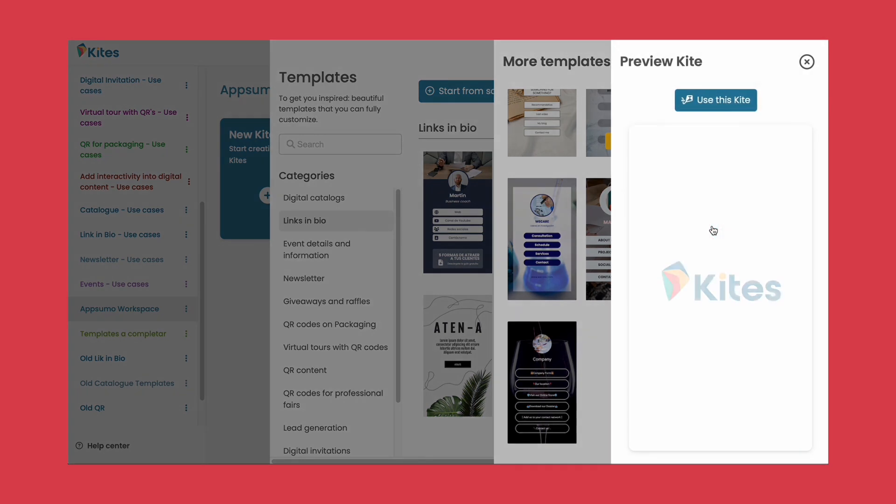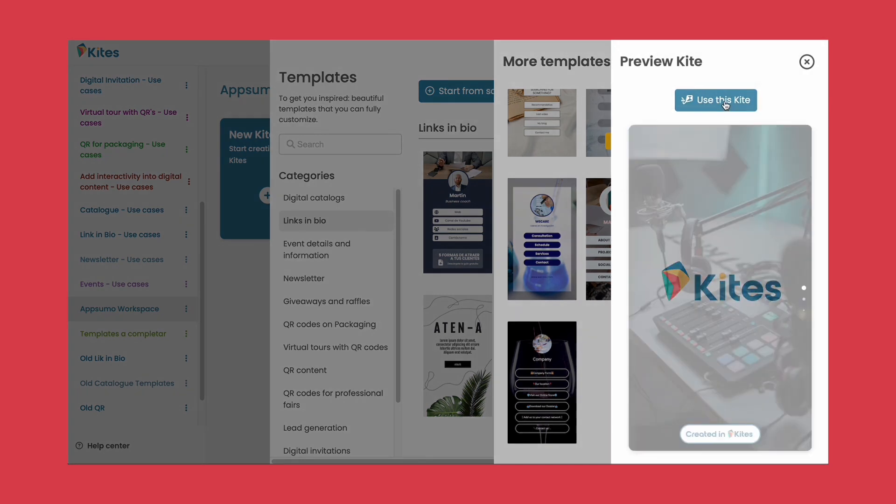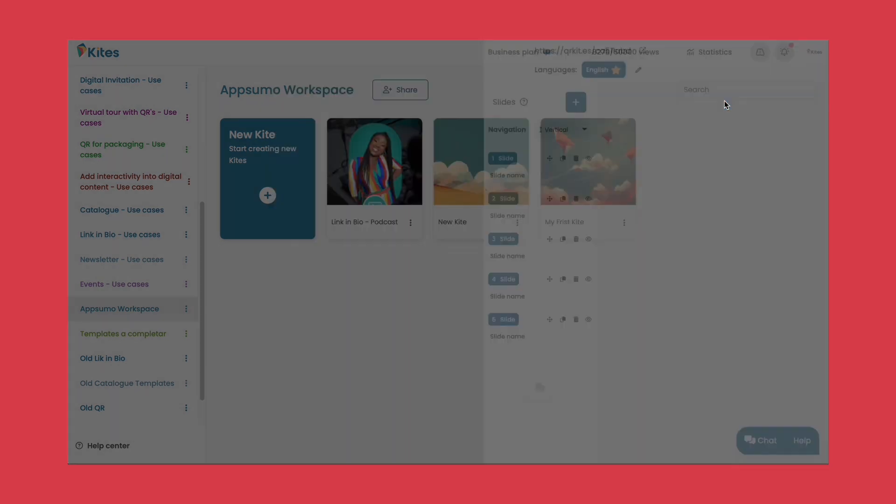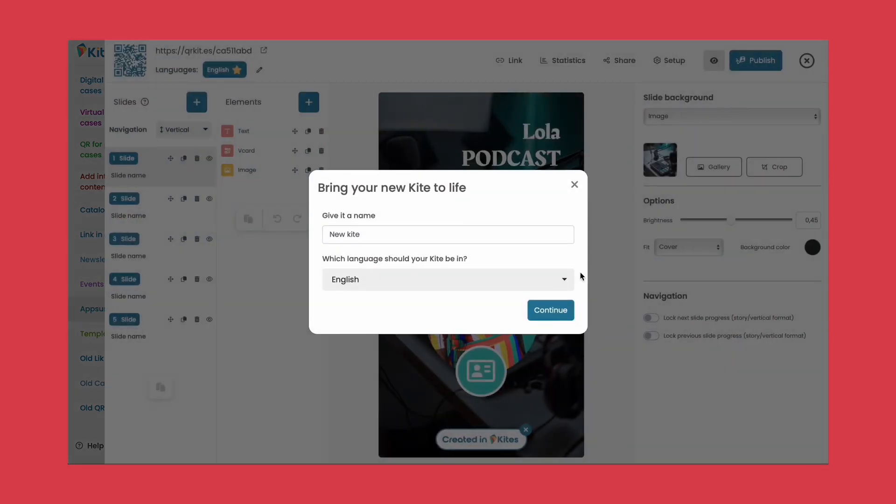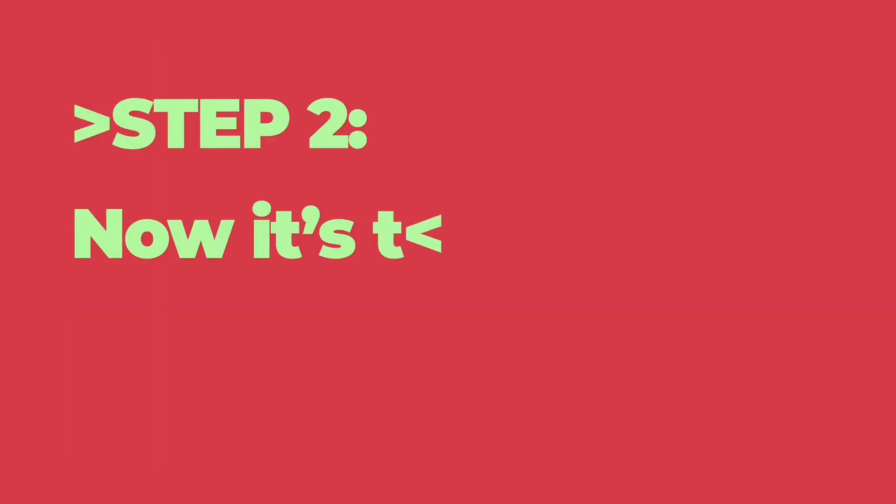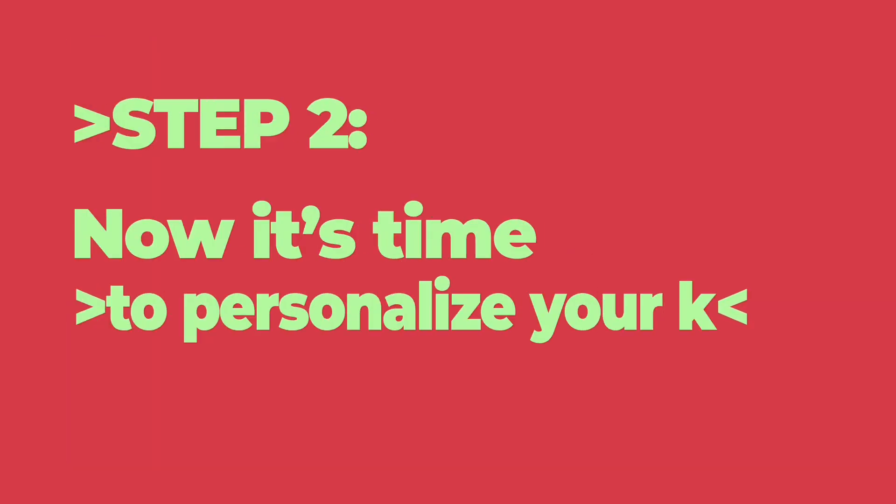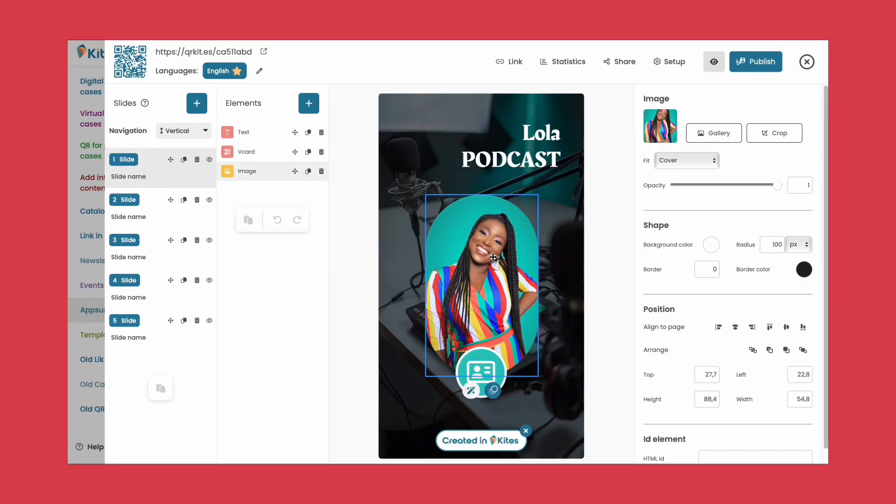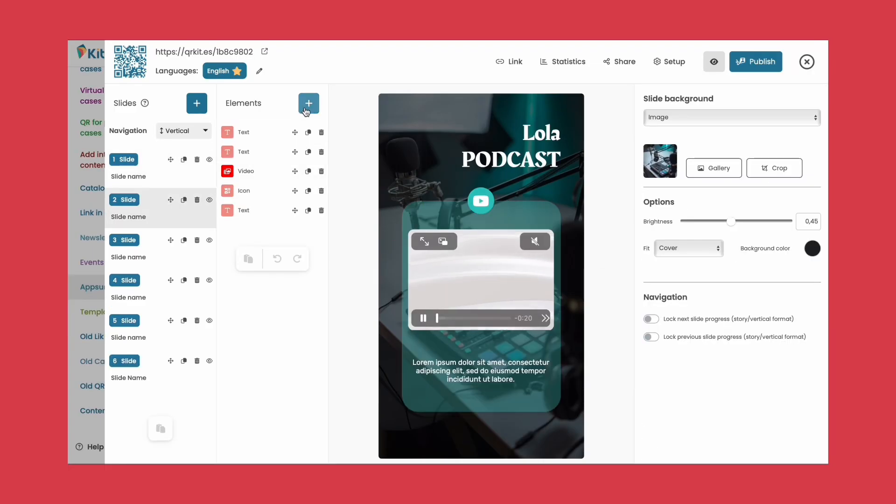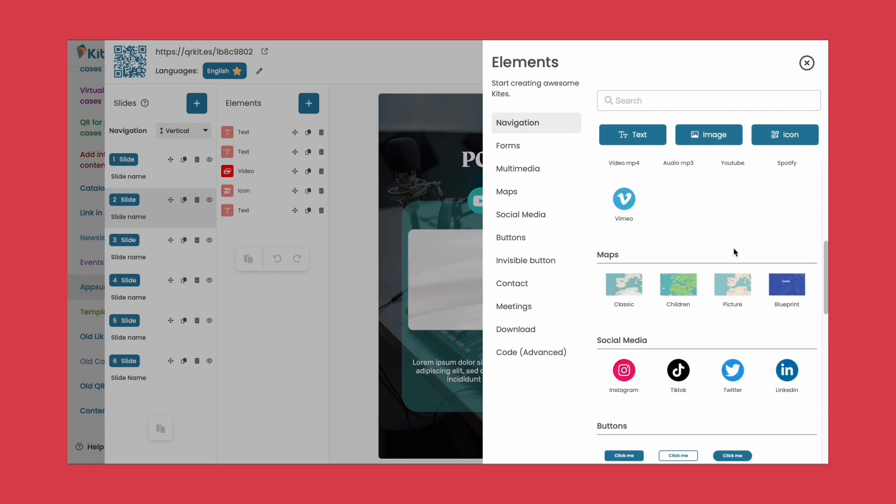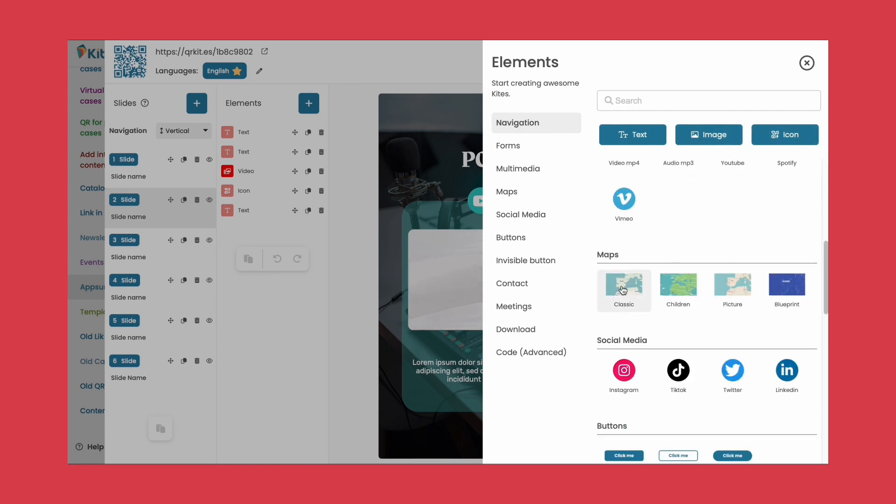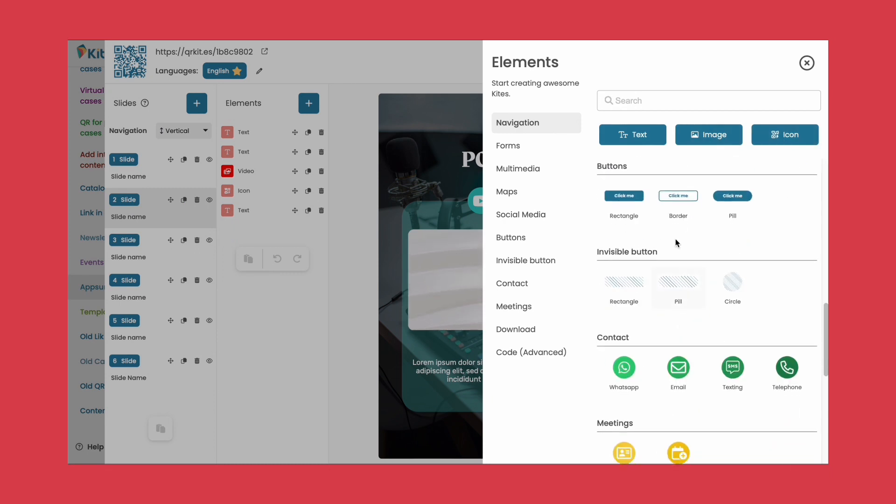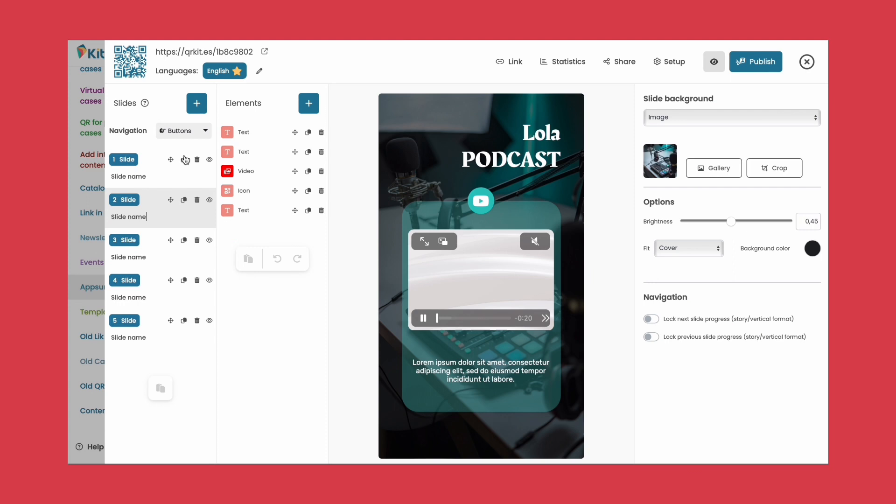Step two: Now it's time to personalize your kite exactly as you want it. Customize text, images, colors, and add new elements from the editor such as icons, maps, buttons, and more. You can even upload your own designs from other platforms.